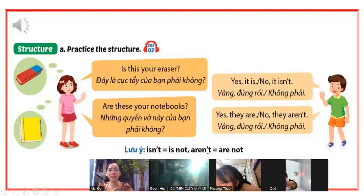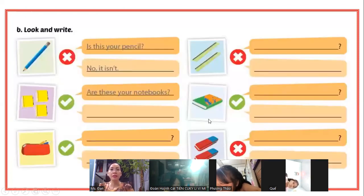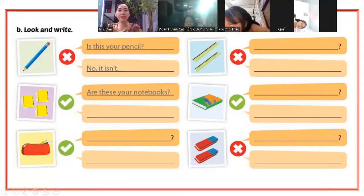Lưu ý từ isn't, viết tắt của is not. Aren't viết tắt của are not. Nhớ chữ not nha. Rồi chúng ta qua phần look and write. Có ai không biết làm bài này không?